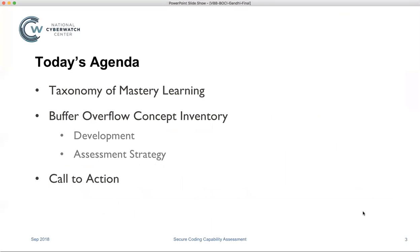Here's today's agenda. First, I will talk about a taxonomy of mastery learning, which was most recently published in the inaugural series of the Cybersecurity Skills Journal, and it frames the development of the buffer overflow concept inventory. After the taxonomy, I'll talk about the development of the buffer overflow CI. For those who don't know, a concept inventory or CI is a standardized formative assessment instrument. What this instrument does is evaluate how well a student's conceptual framework or mental model matches that of the one accepted in the community of practice.